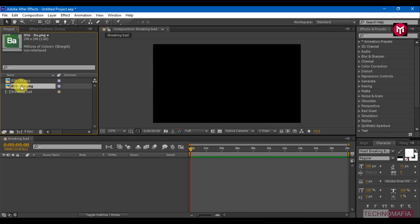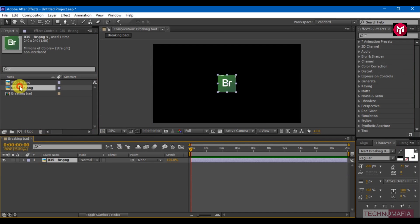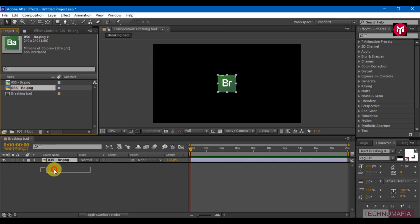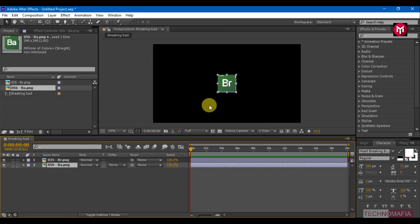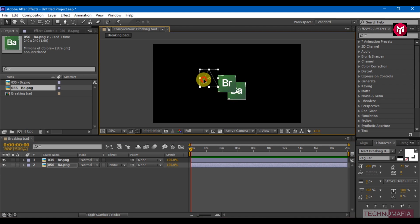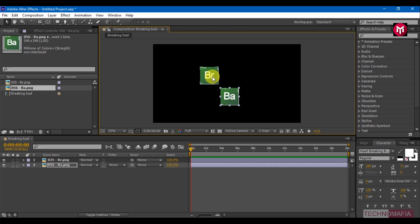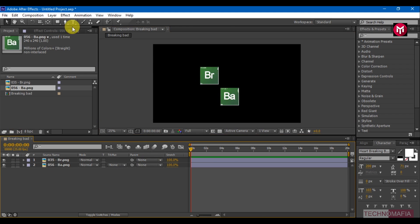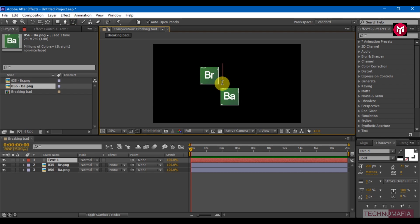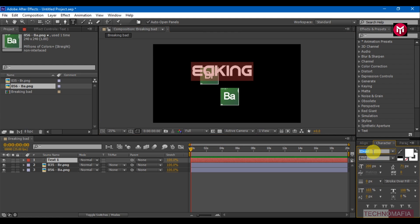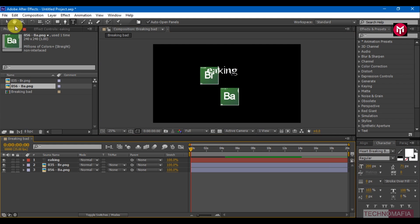Add both elements to the timeline and position them as shown. Now add your text and change the font to Heartbreaking Bad. Position your text as shown.